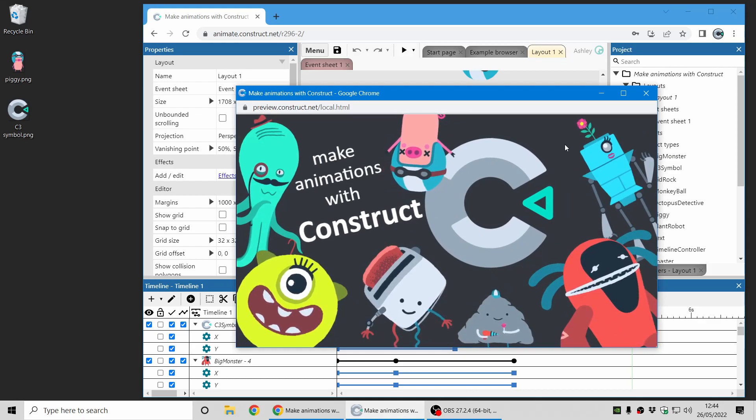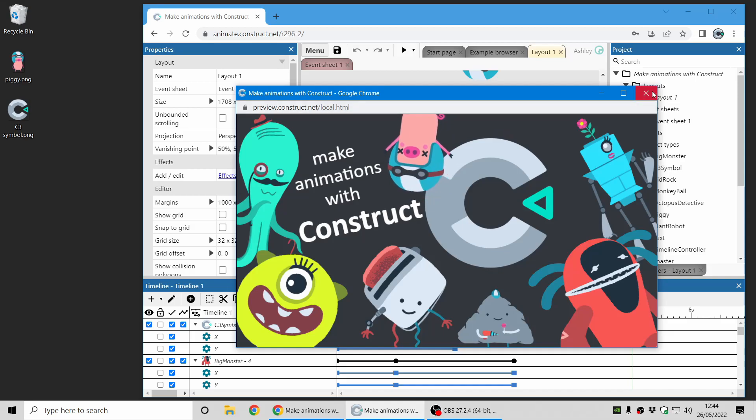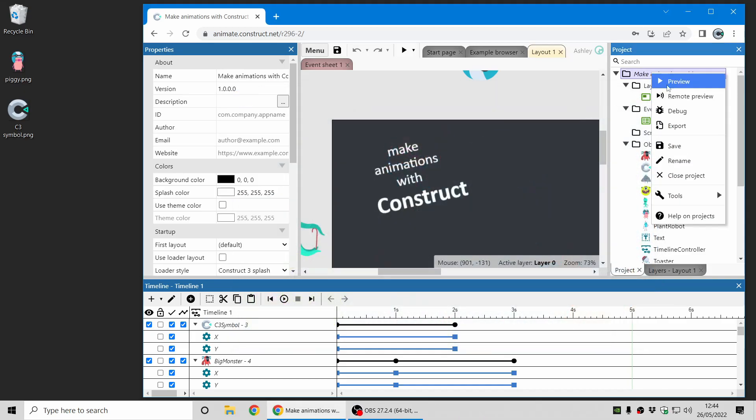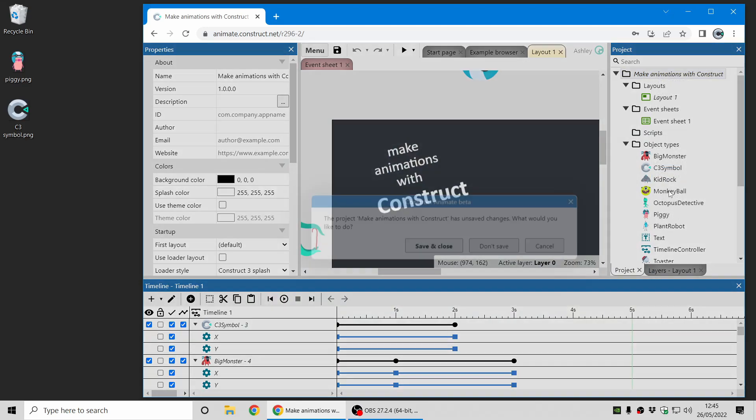So I'm going to quickly show you how you can make a similar animation like this and also demonstrate the new export to video feature. Let's get started.